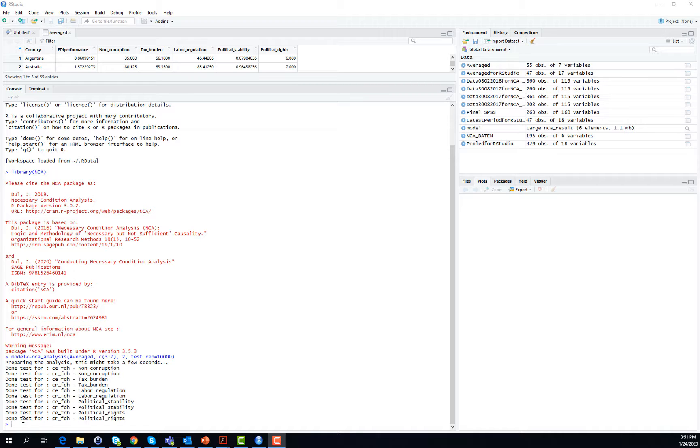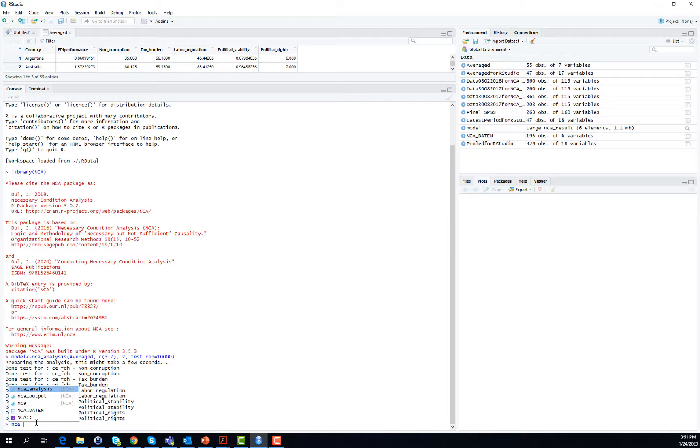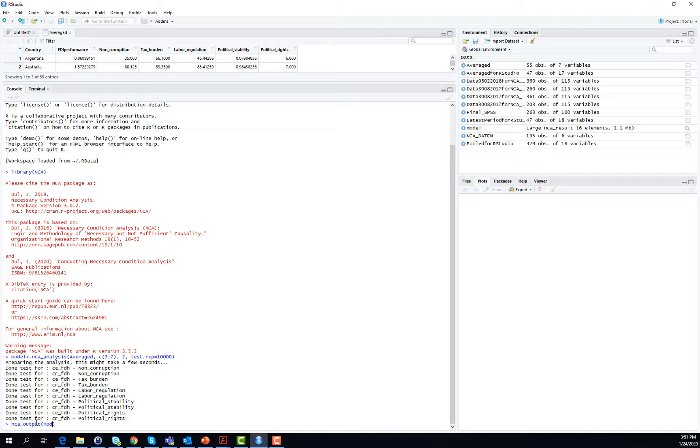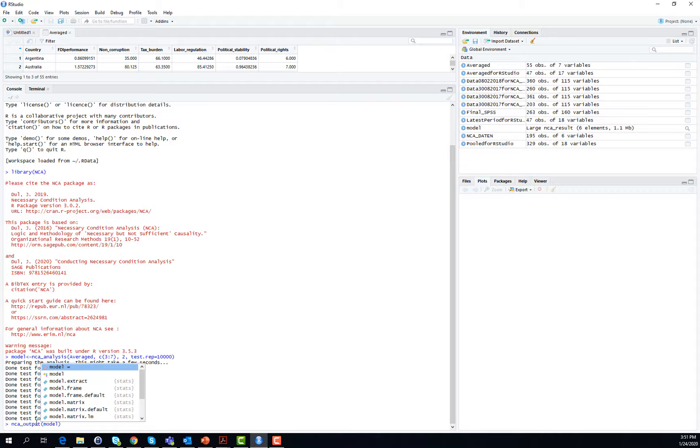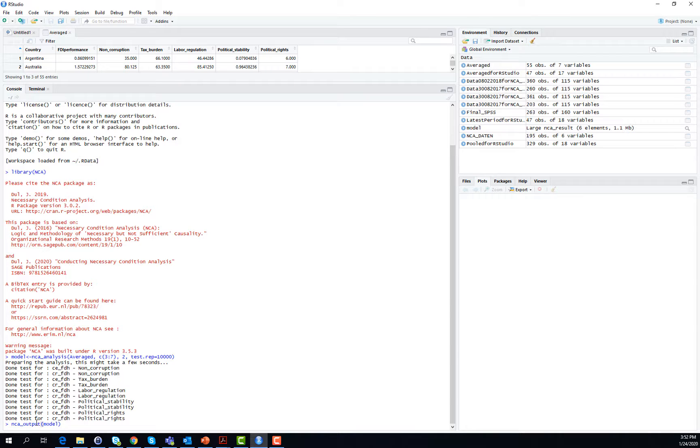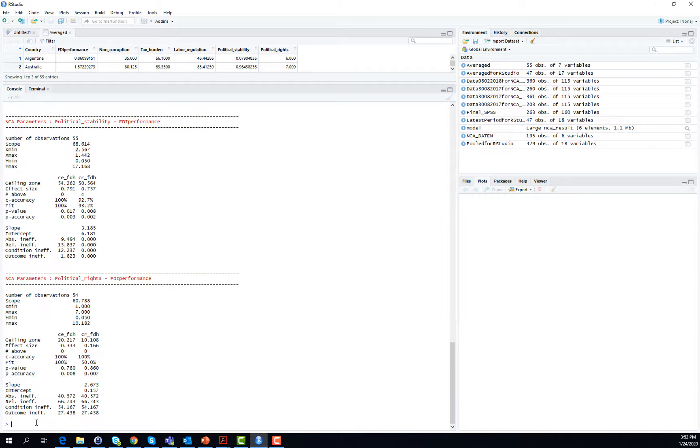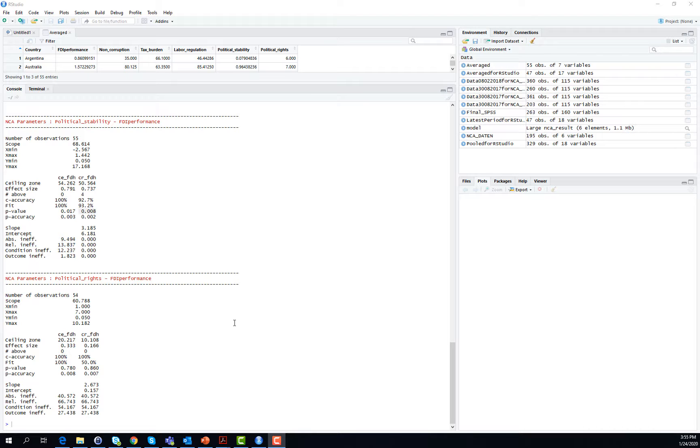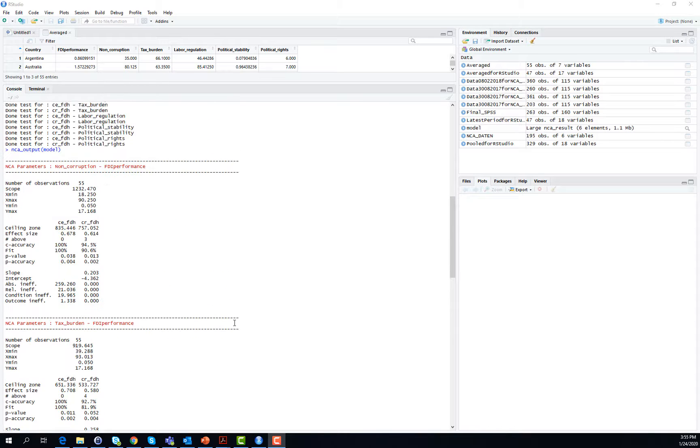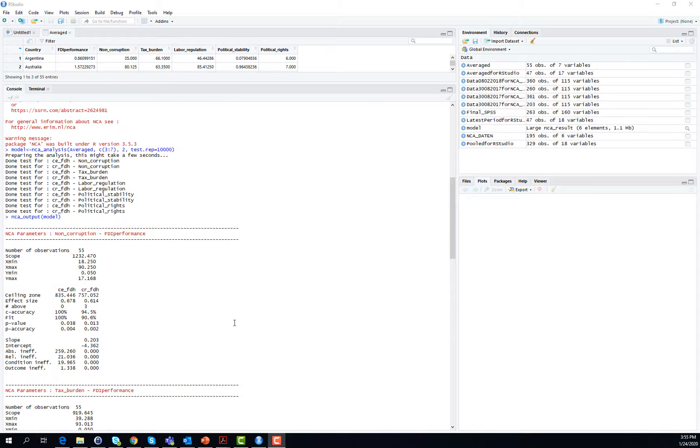This command is nca underscore output, and then in brackets model, which provides you with a very basic setting of results. As soon as it is done, you see that RStudio provides results for all the different variables one after the other.